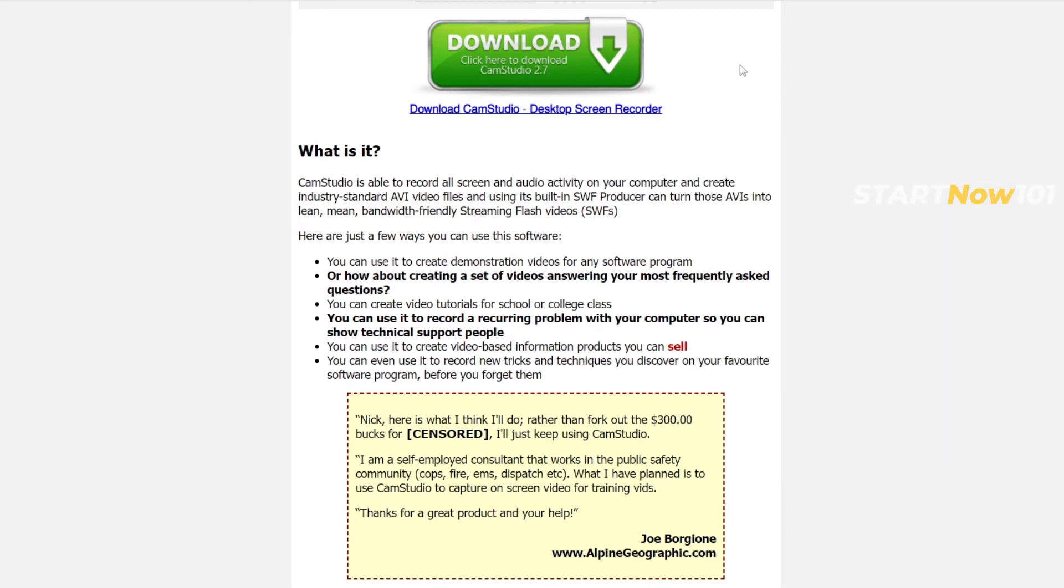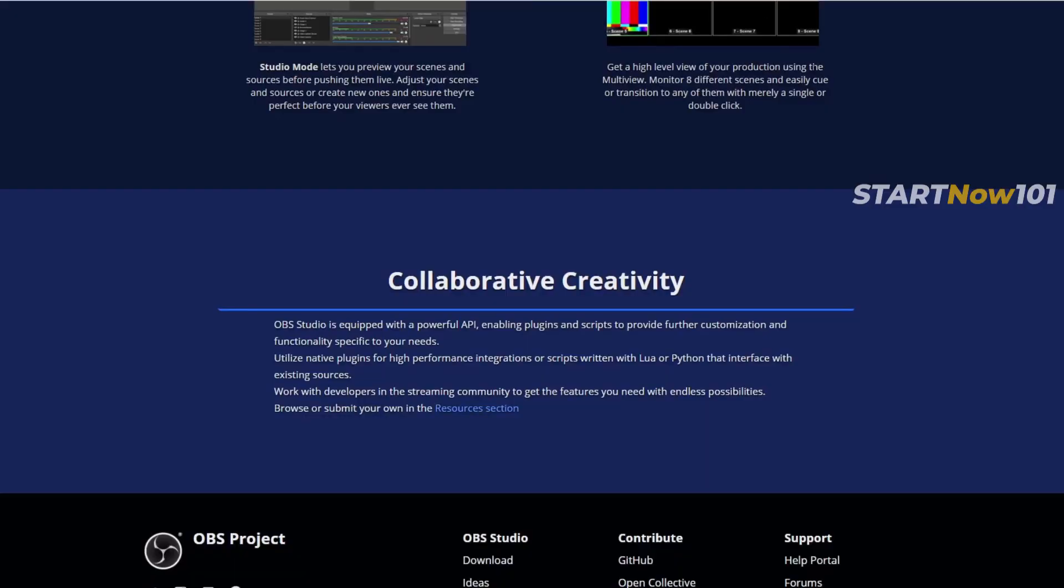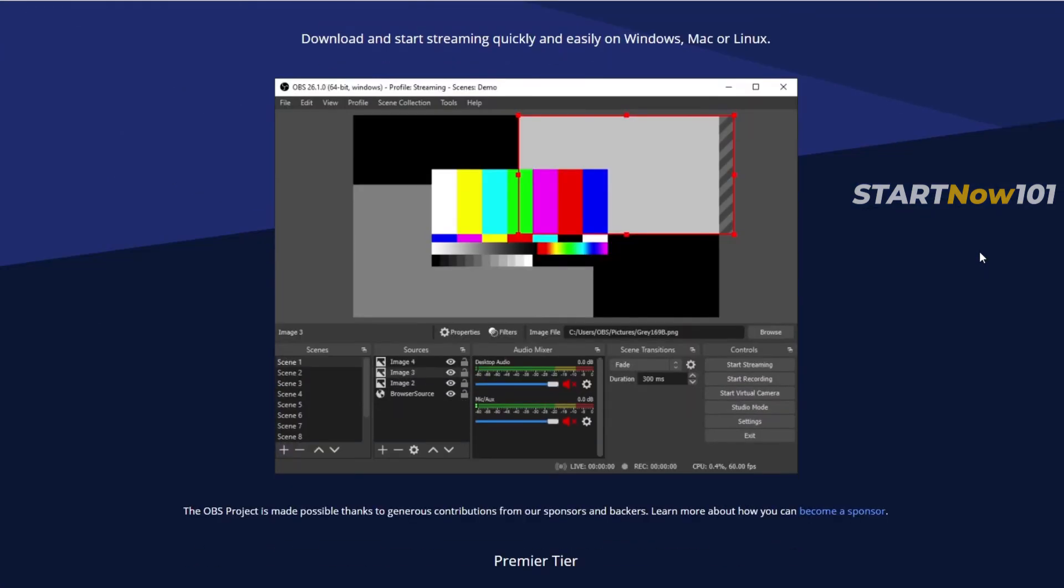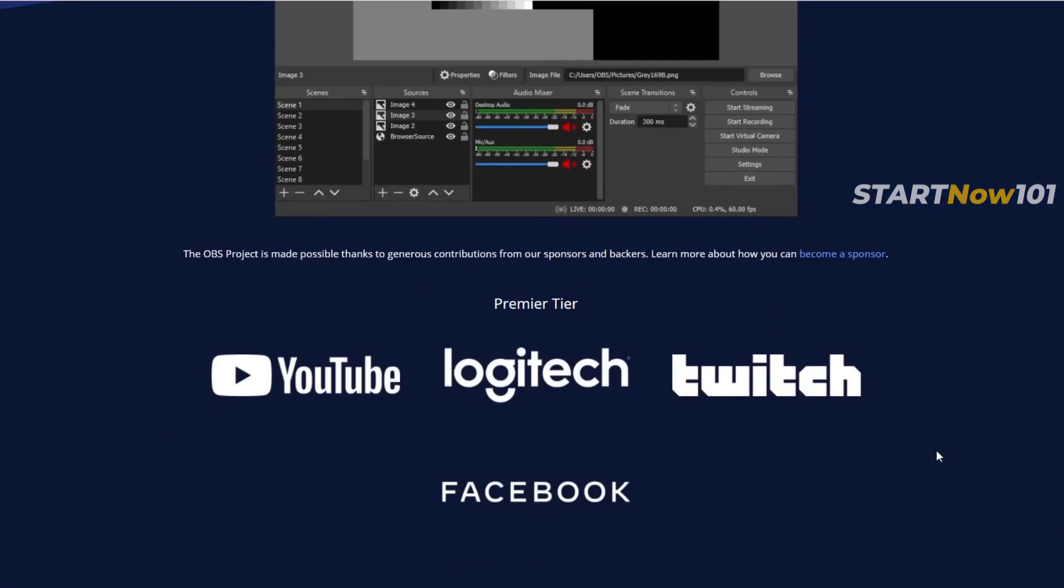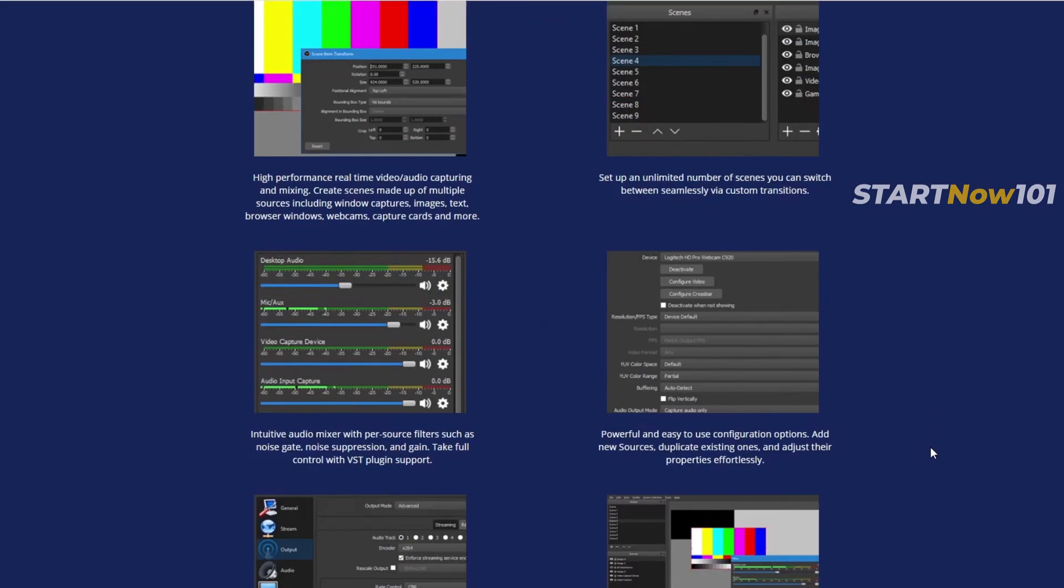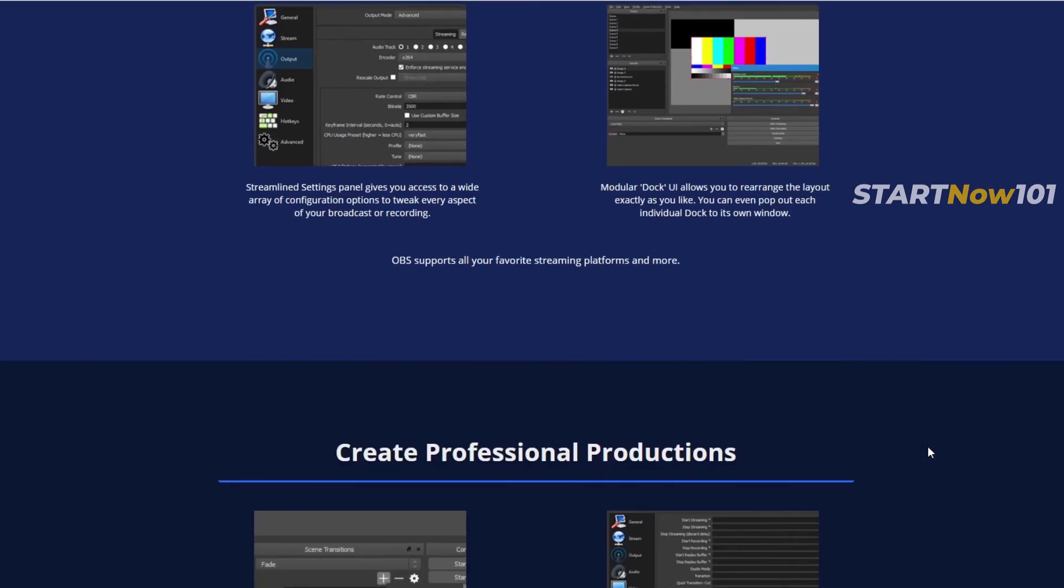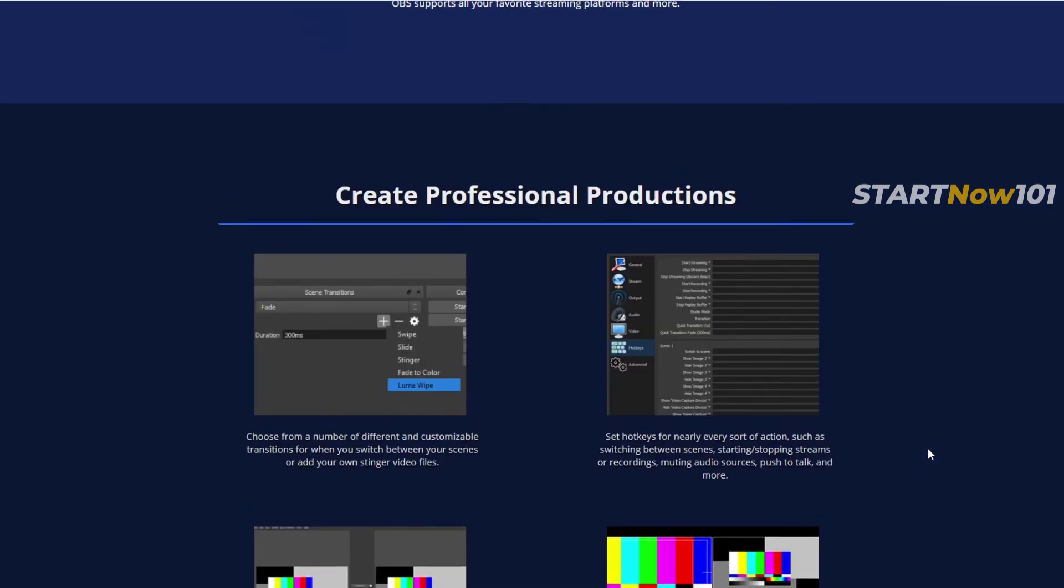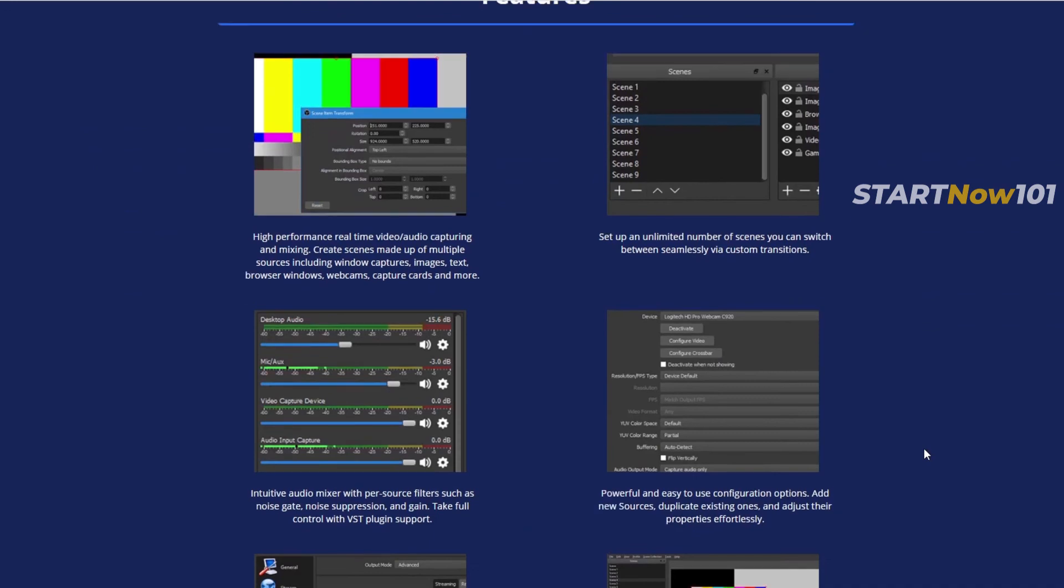Number 1, the last one, is OBS. OBS is one of the best free screen recorders for Windows, PC, or Mac, but it's a bit advanced. You can add sources and different options, and even live stream with OBS.